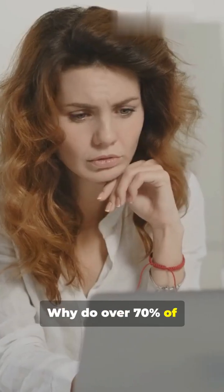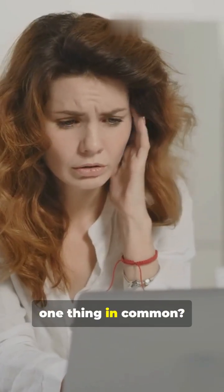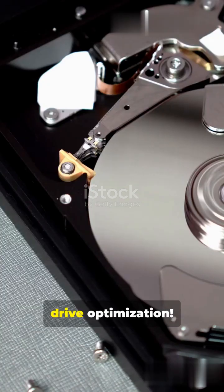Why do over 70% of slow computers have one thing in common? They forget about drive optimization. Let's fix that in under a minute.